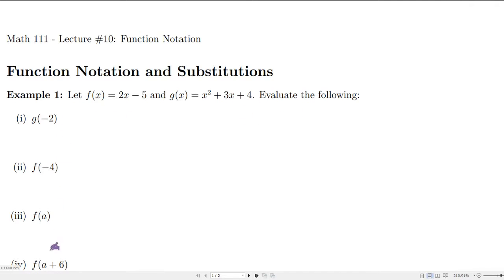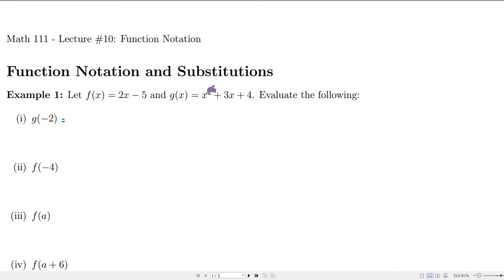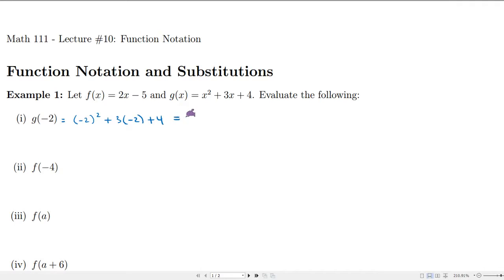We want to evaluate functions. If we wanted to evaluate g at negative 2, all we have to do is take negative 2 and substitute that in for x — just replace these x values with negative 2. So we'll have negative 2 squared plus 3 times negative 2 plus 4, which gives 4 minus 6 plus 4, so 8 minus 6, which is 2.